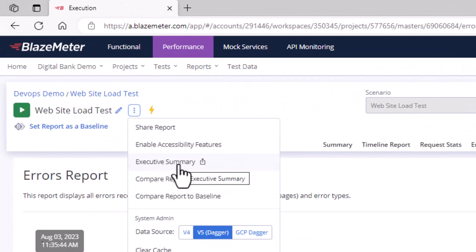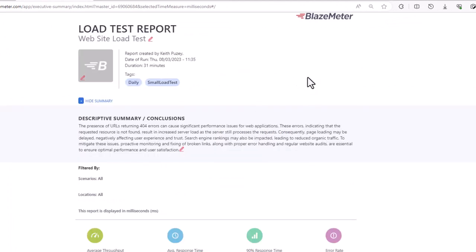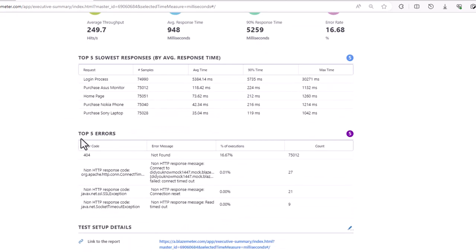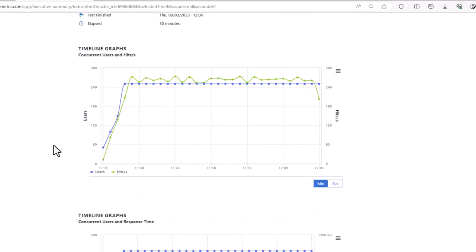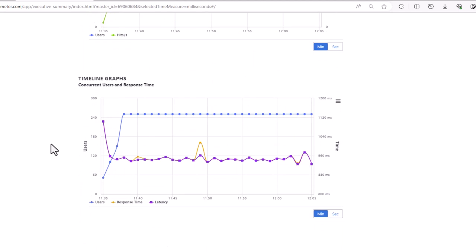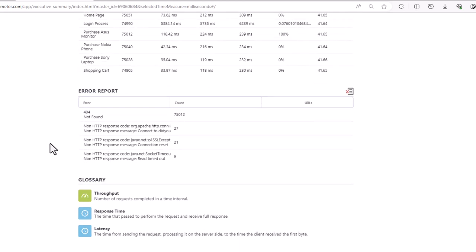We can use the executive summary, which you can click here. We can modify this in several ways — we can change the name, add a logo to match your company branding, and also include notes. In the description we have notes that explain the issue identified in this particular test result. Drilling down, we get an overview of the summary, the top five response issues, the top five errors, details of the test such as when it ran and how long, plus graphs showing how the test performed over time. Finally, we have the aggregate report, the errors, and a glossary to explain terms used inside the report.